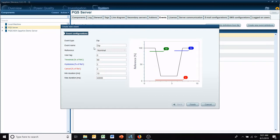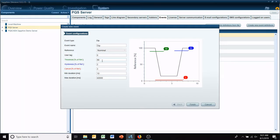Now you can call the event whatever you want to call it, reference it to nominal, and then change the threshold right here. Threshold percent of reference.